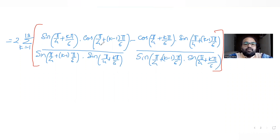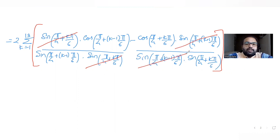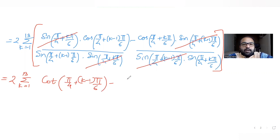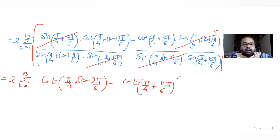We can cancel sin(π/4 + kπ/6) appearing in both the numerator and denominator, and similarly cancel sin(π/4 + (k−1)π/6). What remains is 2 times the summation of [cot(π/4 + (k−1)π/6) − cot(π/4 + kπ/6)], since cos θ / sin θ = cot θ for the same angle θ.